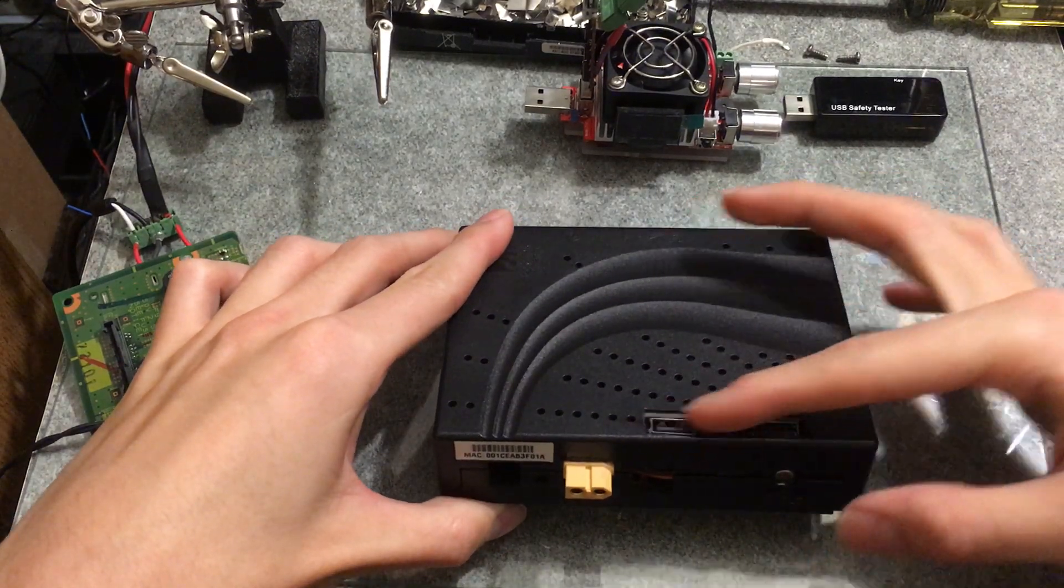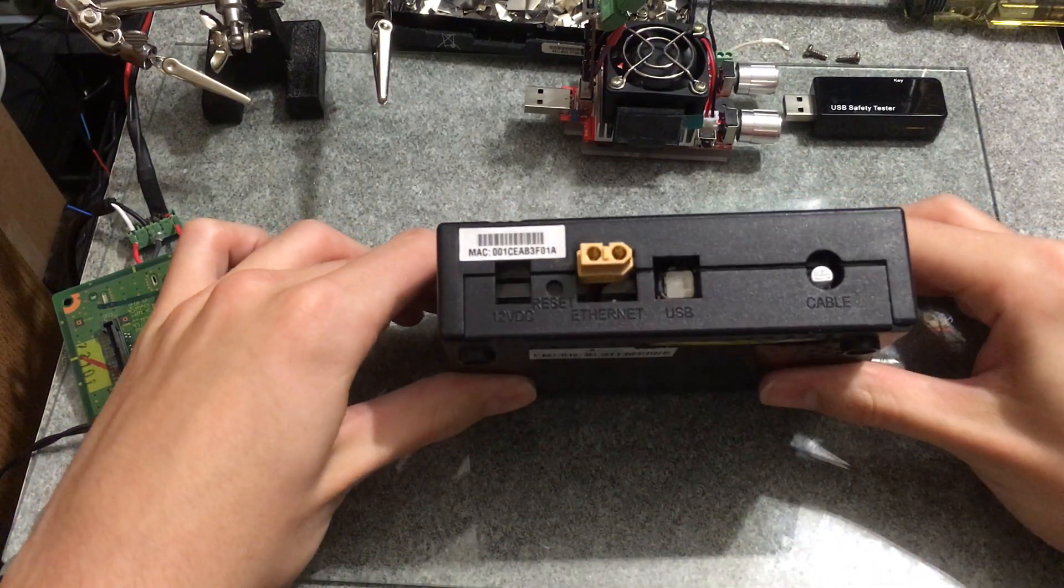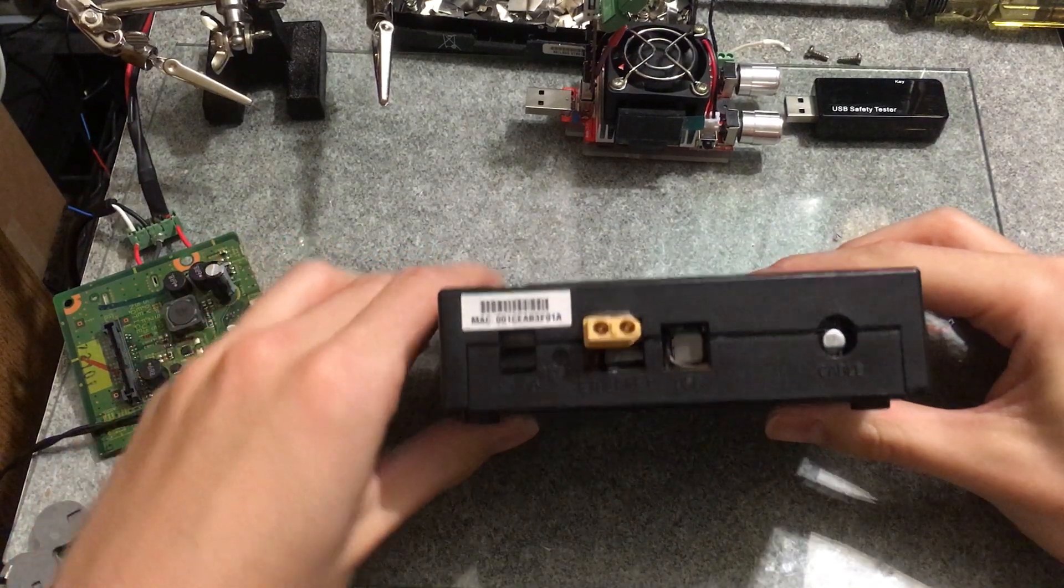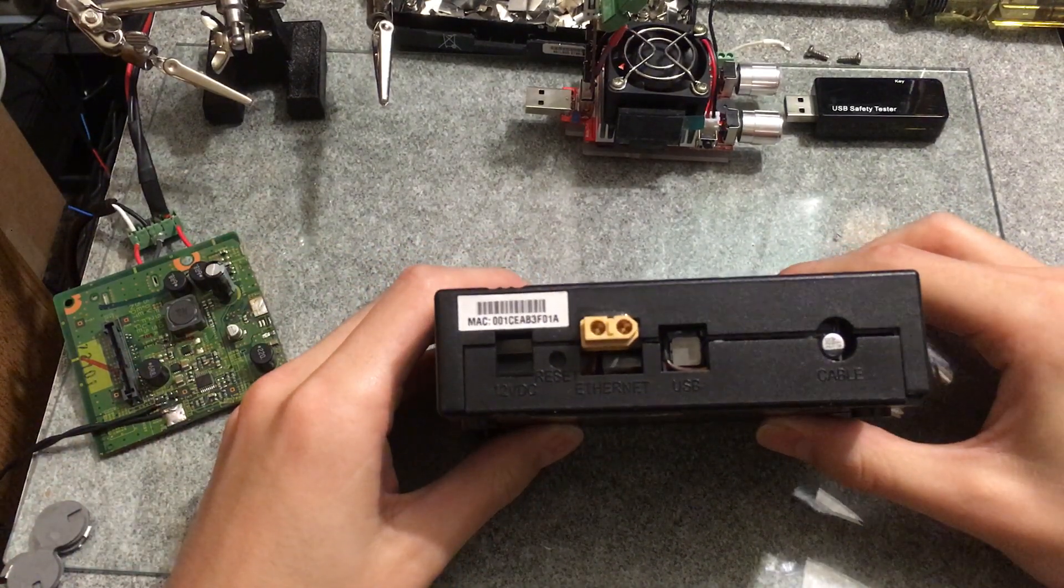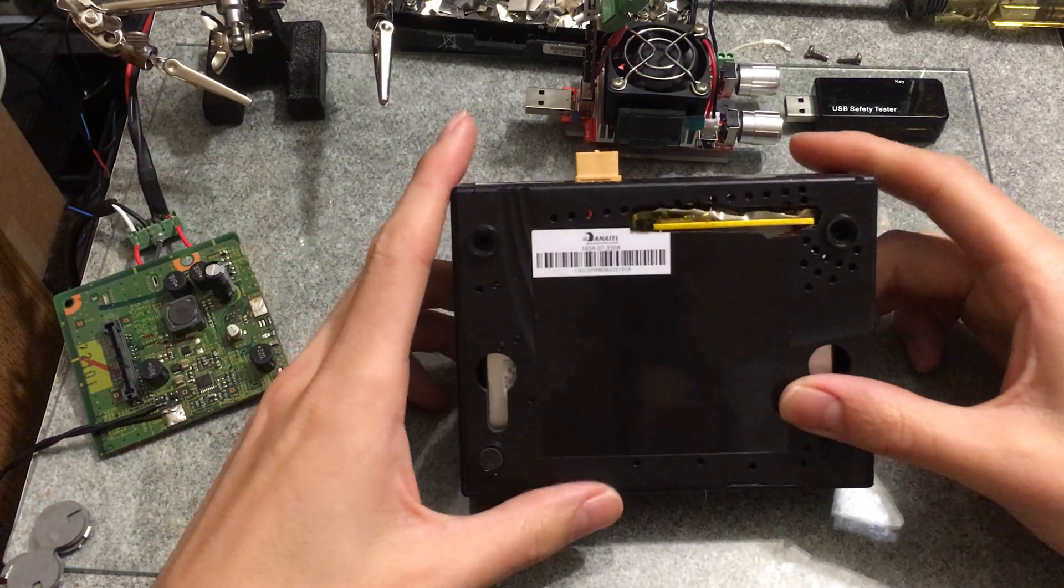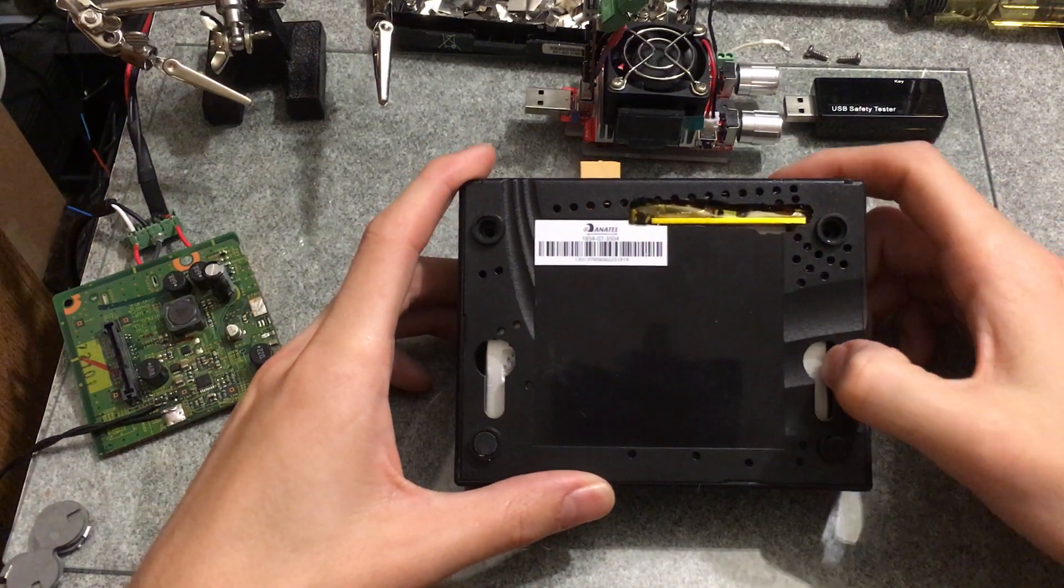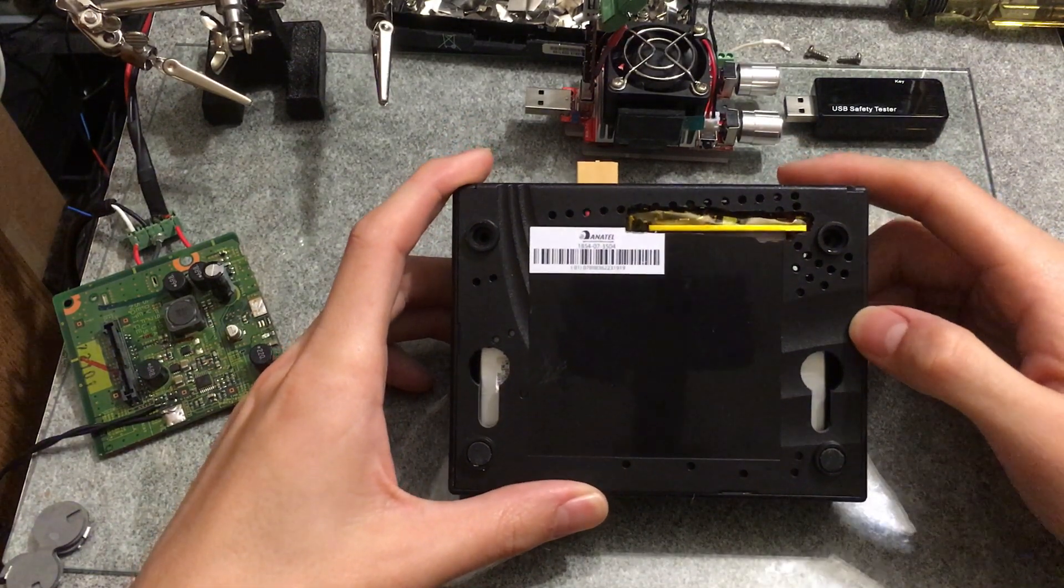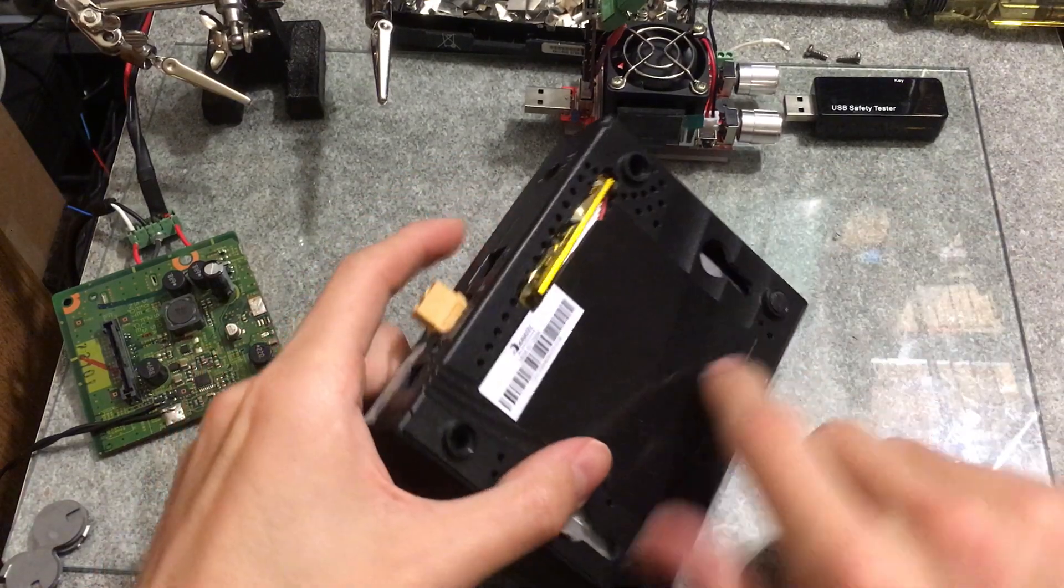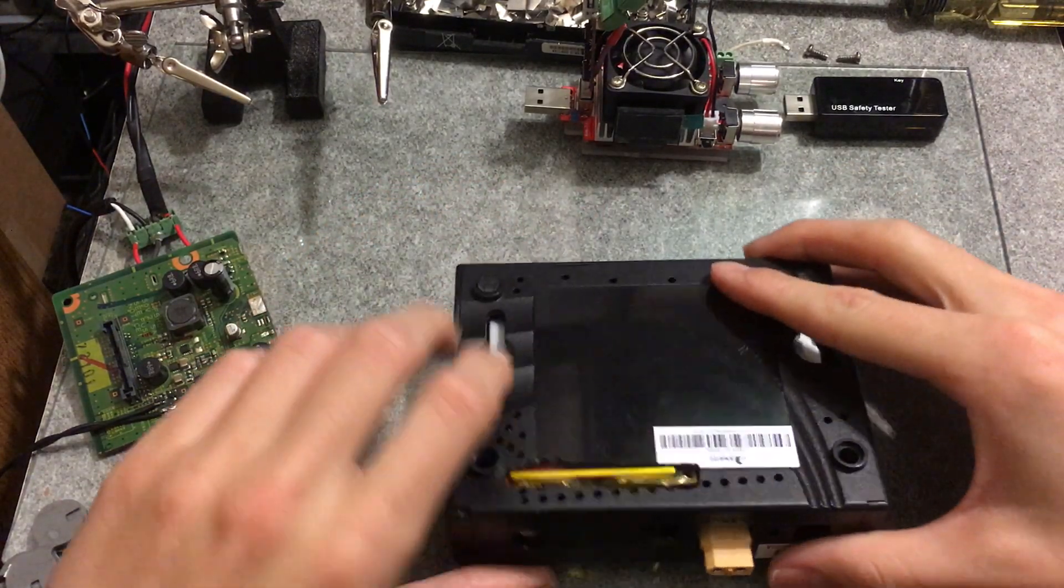See some USB ports up here, XD60 right there where the Ethernet should be, and then in the bottom you can see maybe some pouch cells there. Let's open it up and see what it is.